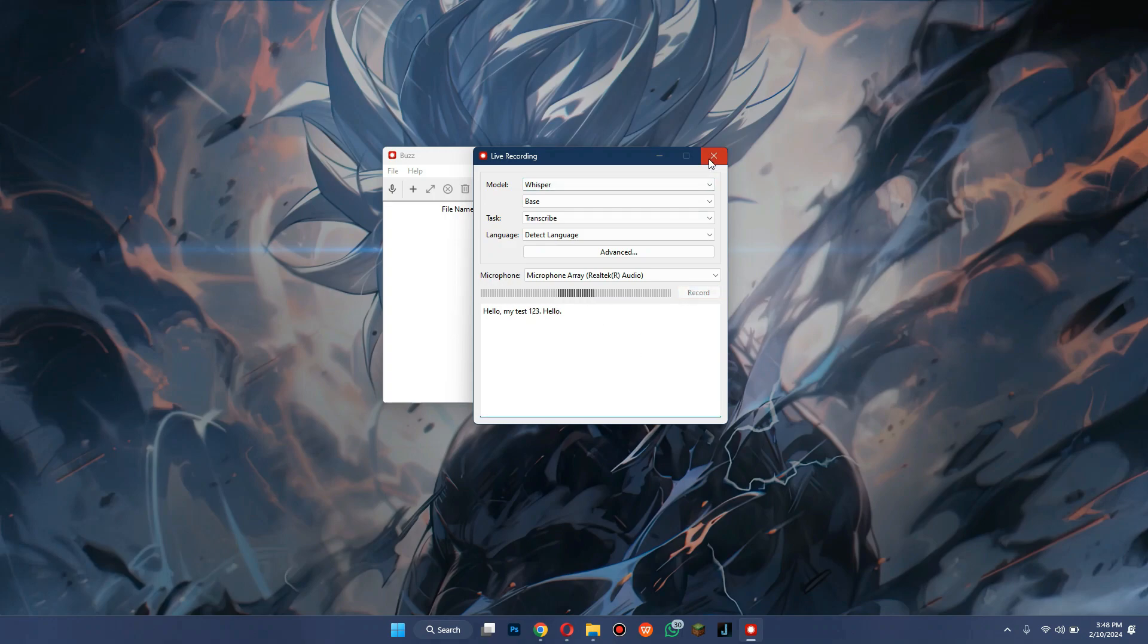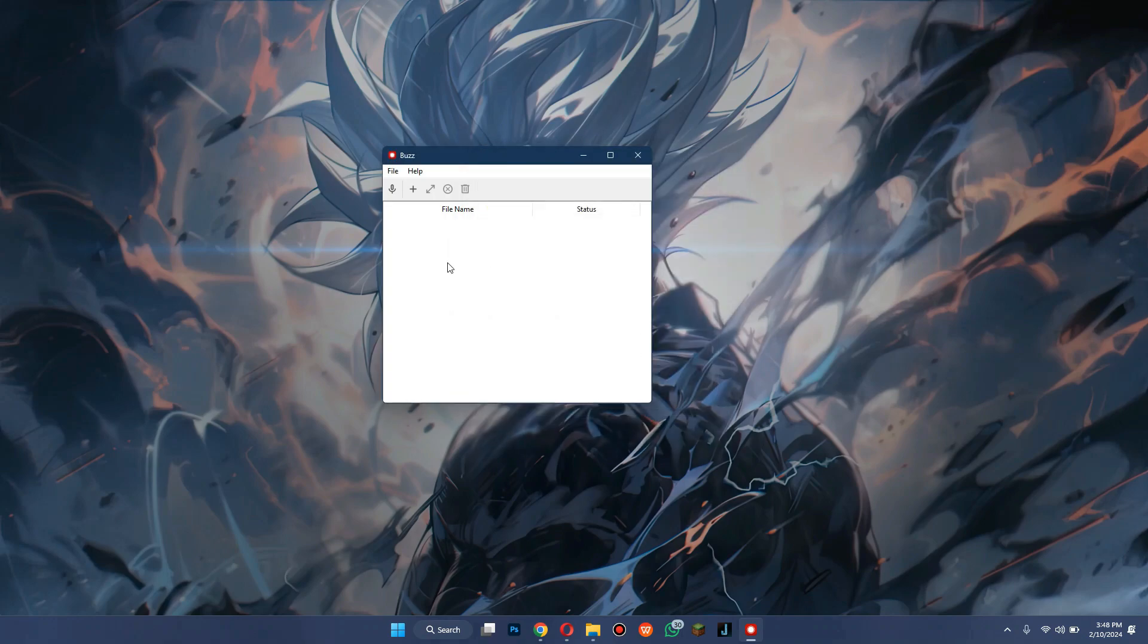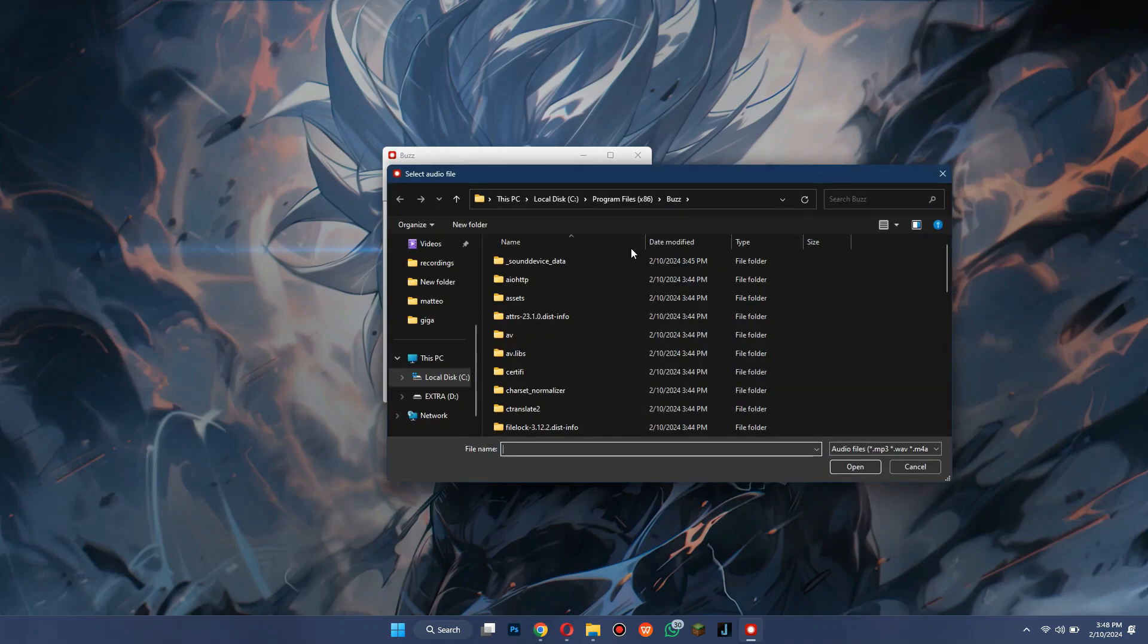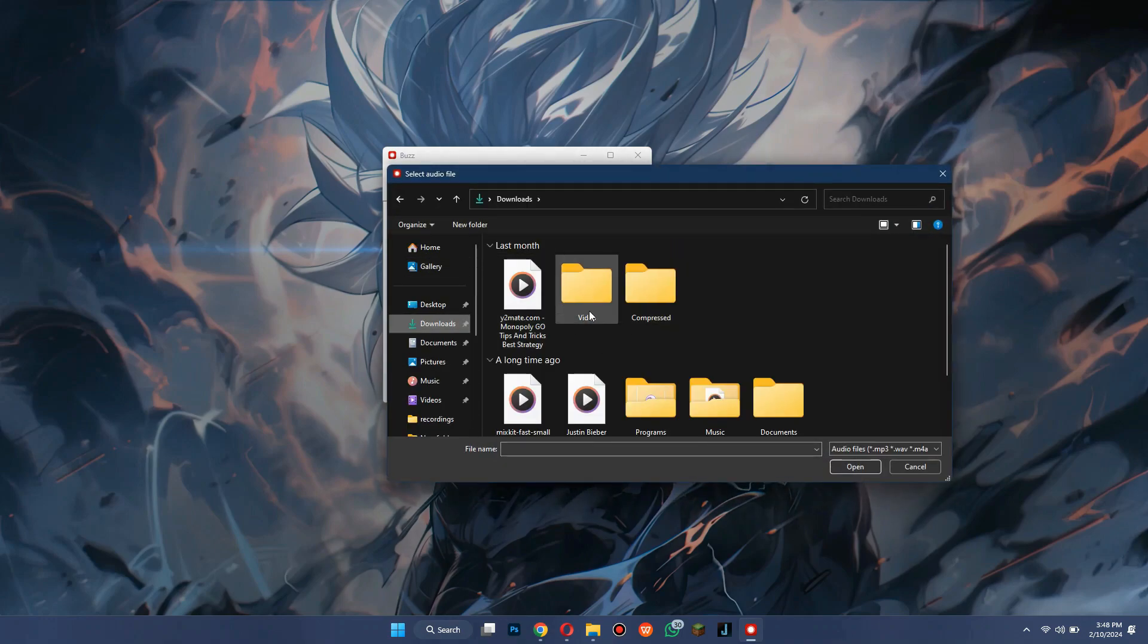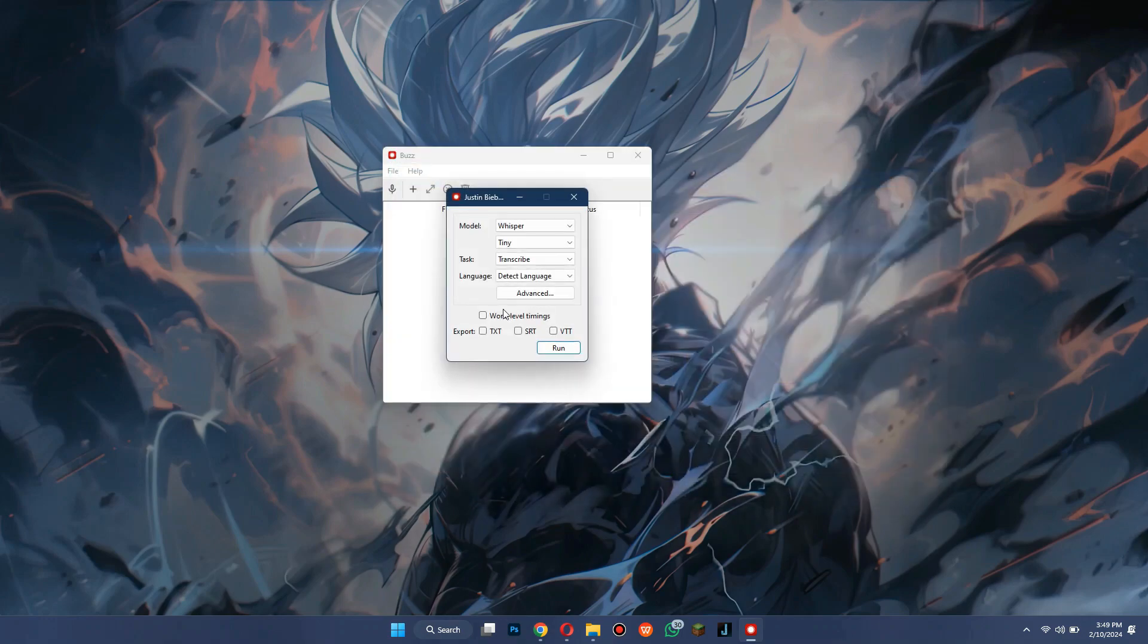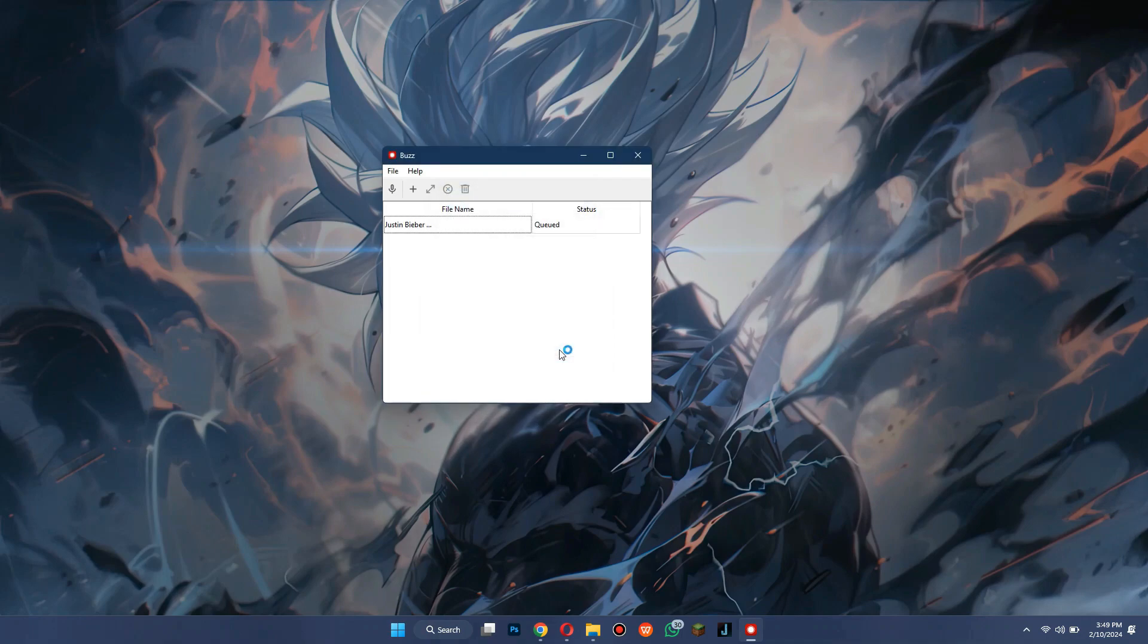The second feature to use is Transcription. How it works is, you can just import the target audio you would like to transcribe. Select the correct model, task, language, and microphone and click on Run.